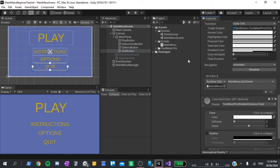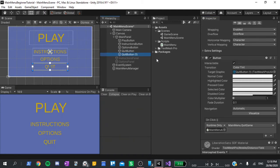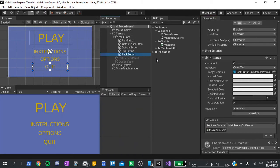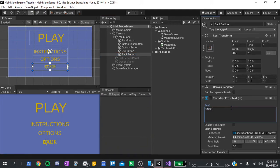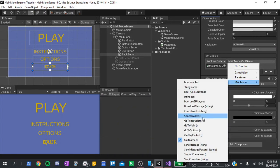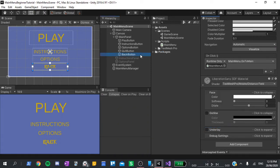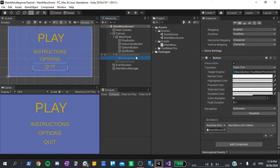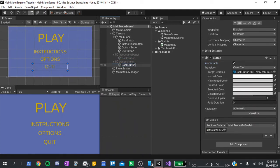Currently, we don't actually have any way of getting back to the main page from the instructions or options, so I'm going to duplicate the quit button using ctrl d, rename that to back button, and change the text to say back. I will also scroll down to the on click events and change the function to go to main. I'll insert this as a child of the instructions panel, duplicate that once more, and put it under the options panel.